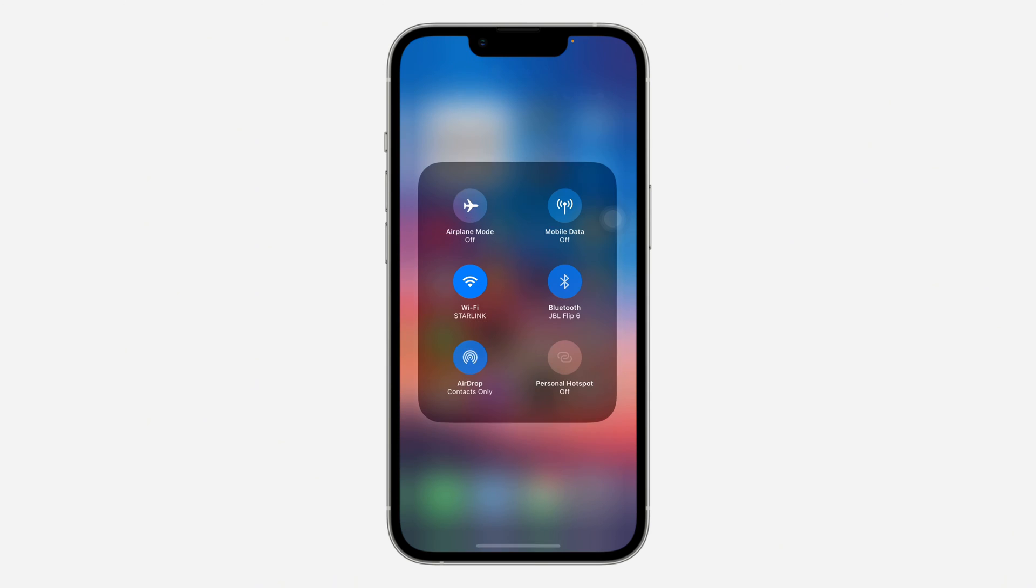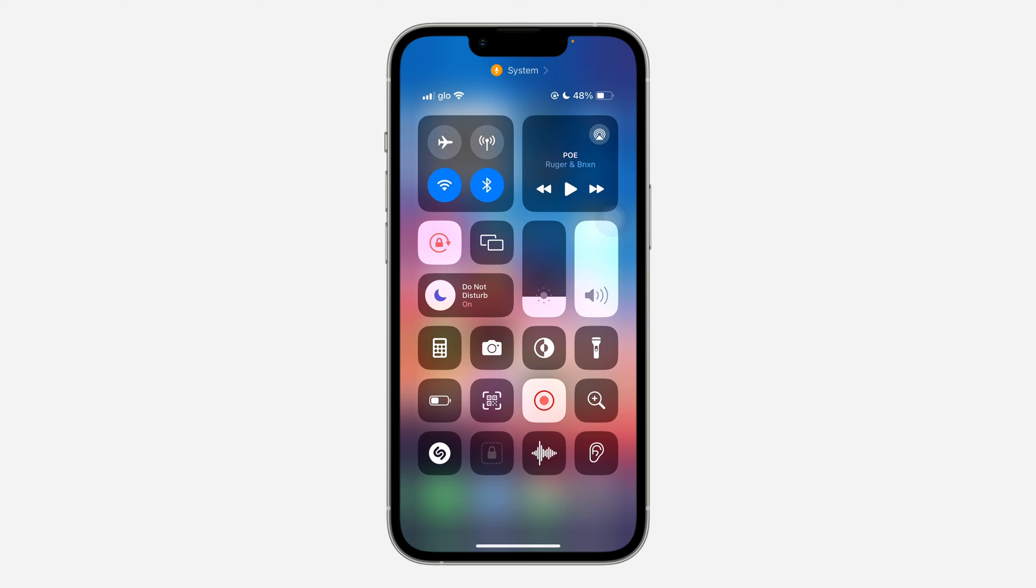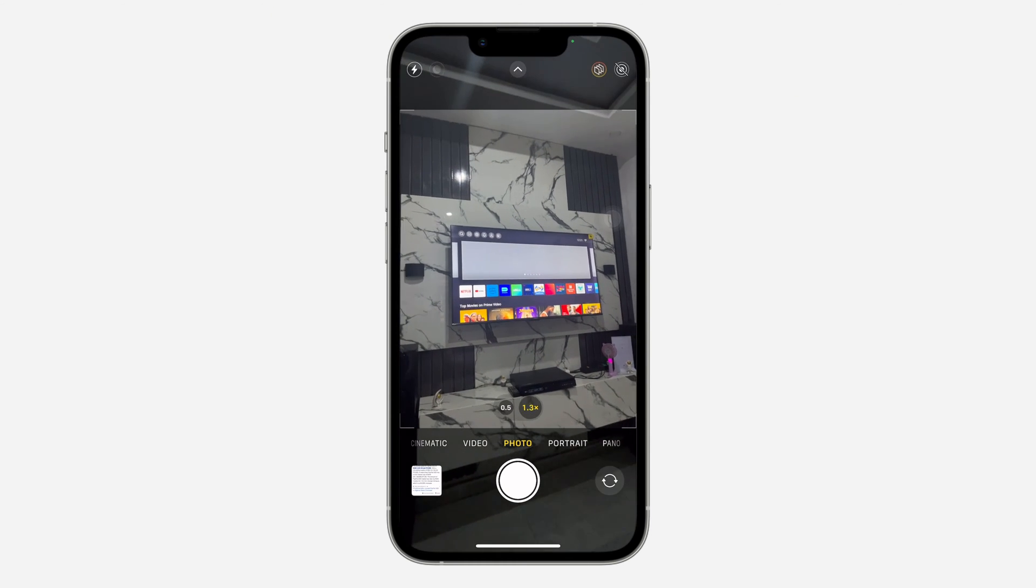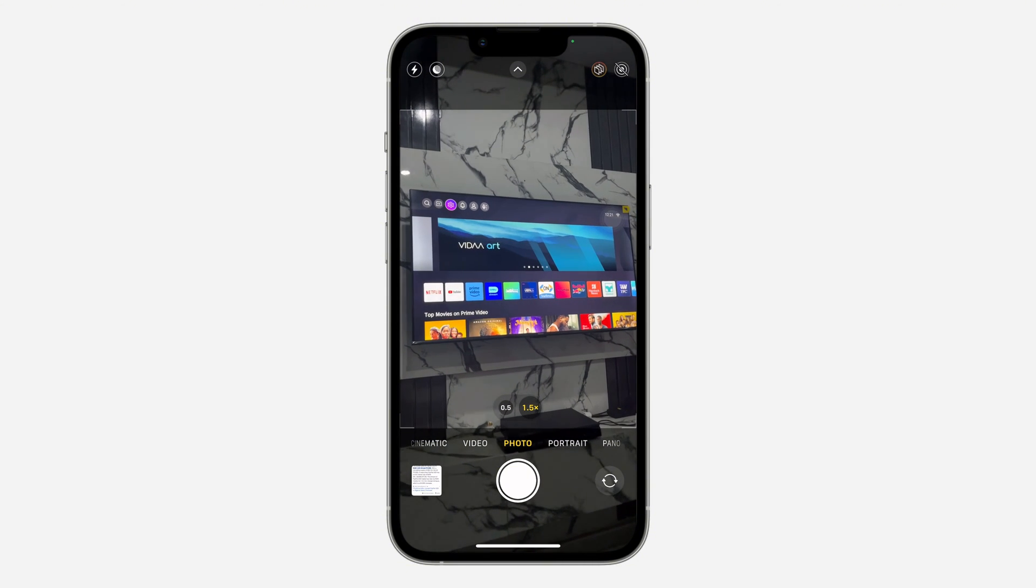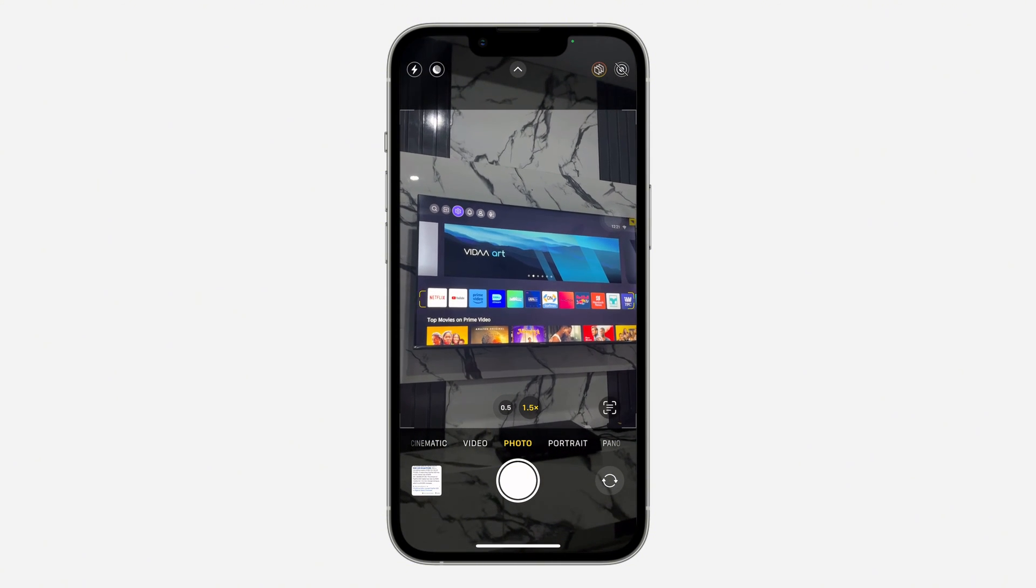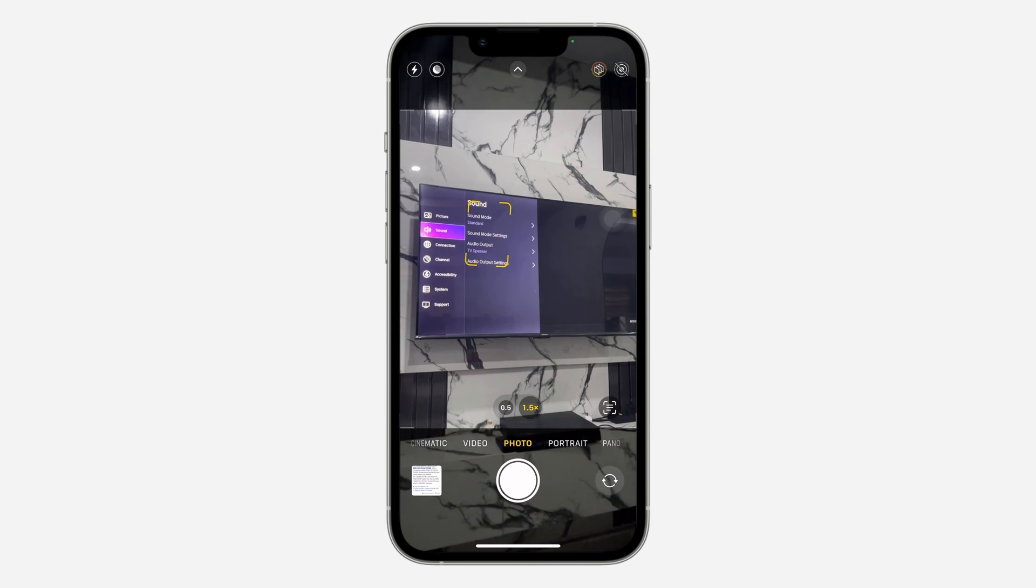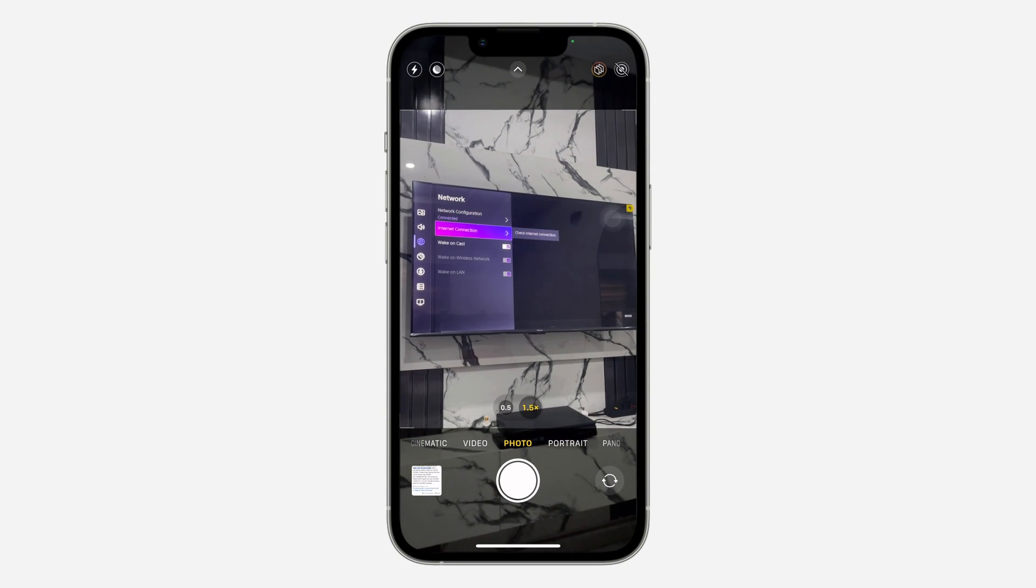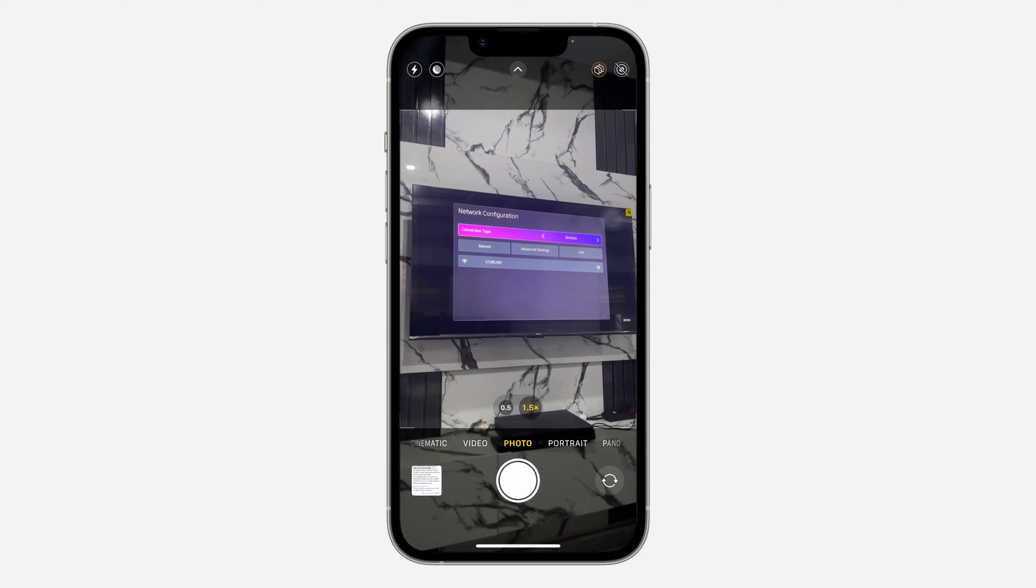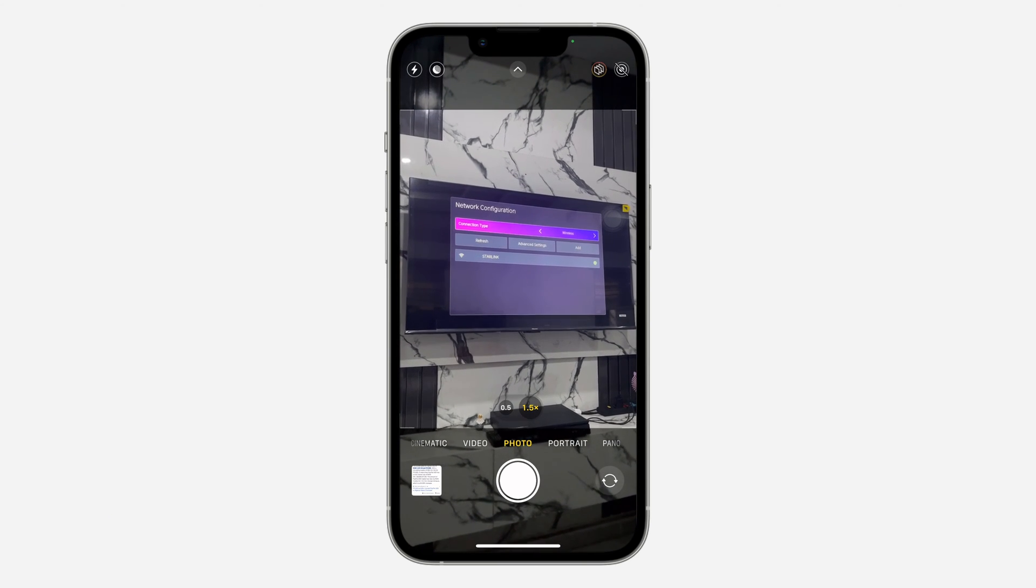As you can see, my phone is connected to Starlink, so let's check the TV also. Let's go to Settings, let's go to Connections, Network, and let's check. As you can see, the TV is also connected to Starlink.